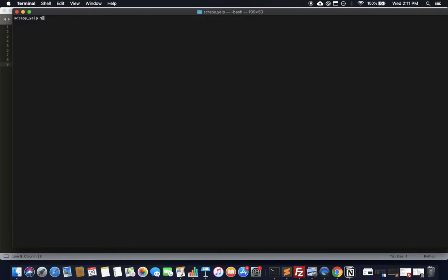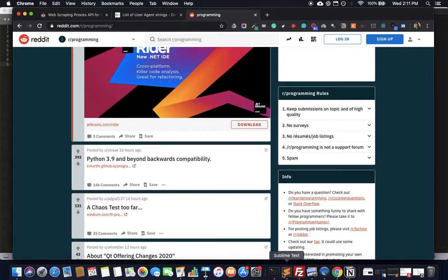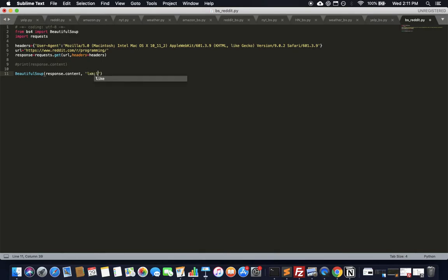Now we're going to make a soup object out of the response. We use Beautiful Soup for the first time here — you take response.content and pass it through BeautifulSoup along with the 'lxml' parser. If you don't have lxml installed, just install it with pip. This passes all the HTML content into the soup object and keeps it ready for select statements and CSS queries.